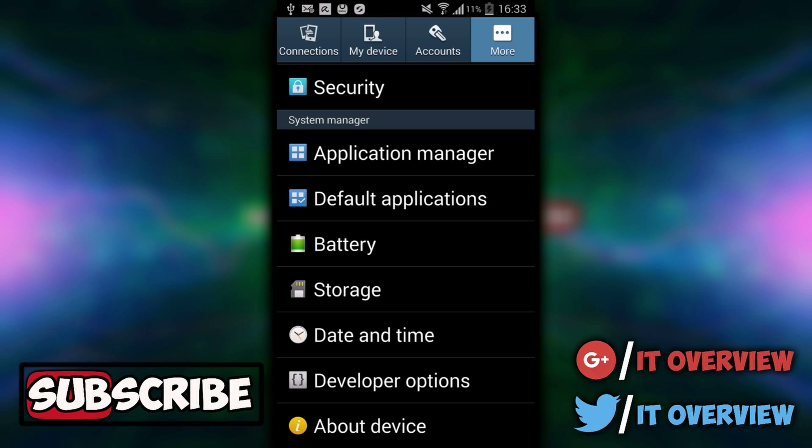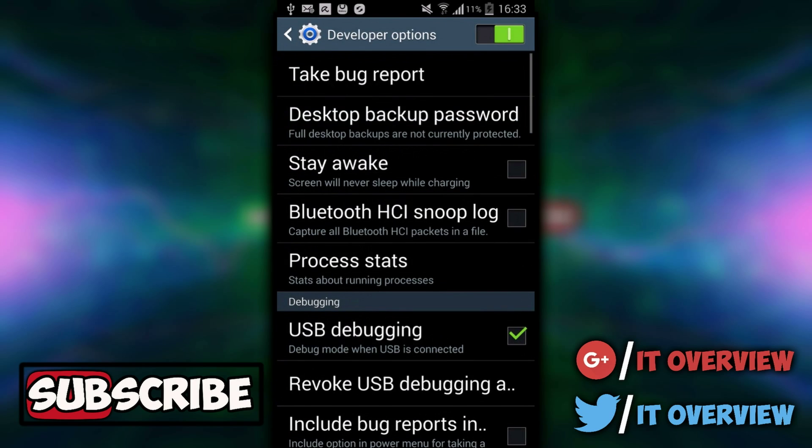You want to go to Developer Options. In here, there's a lot of different settings you don't want to mess around with, but this setting right down here you can easily use. Remember,